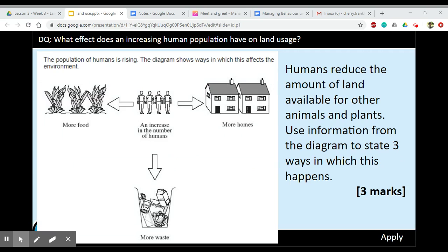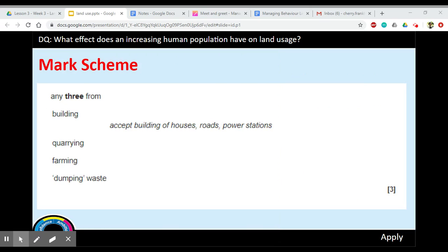For the last activity today, use the information from the diagram and state three ways in which humans reduce the amount of land available for other animals and plants. Pause the video for about four or five minutes, have a go, then come back. For the mark scheme, any three of the following for one mark each: building (houses, roads, or power stations), quarrying, farming, and dumping waste.